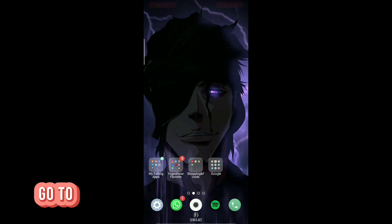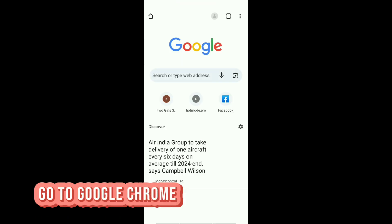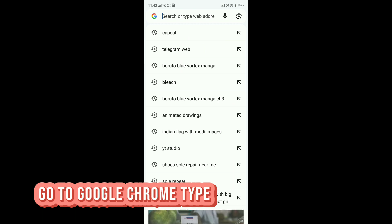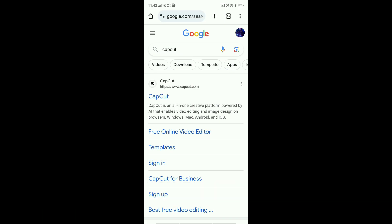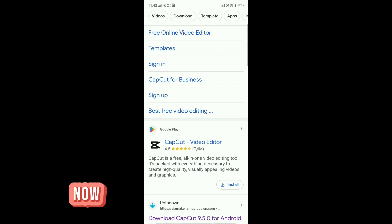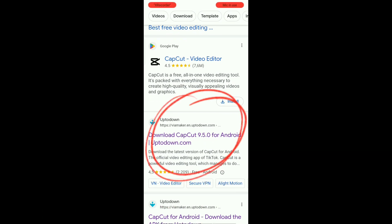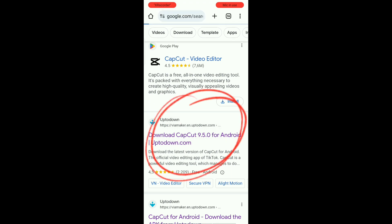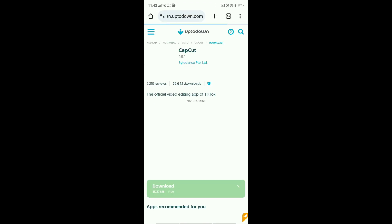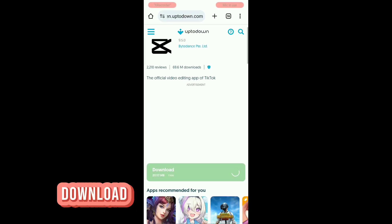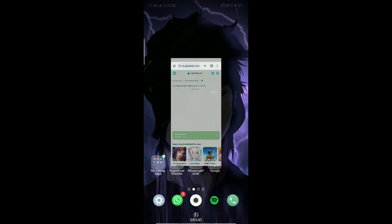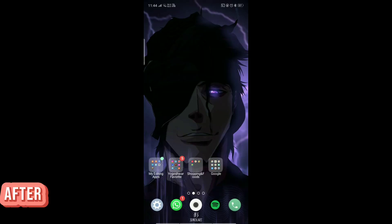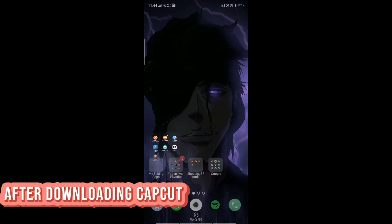Now, go to Google Chrome. Type CapCut. Now, go to this website. Download the CapCut for free. After downloading CapCut, open the CapCut.